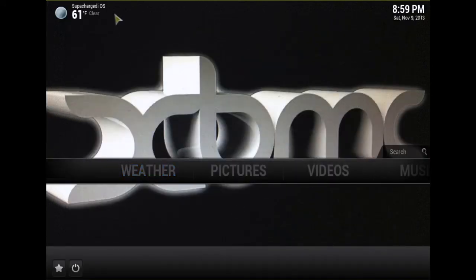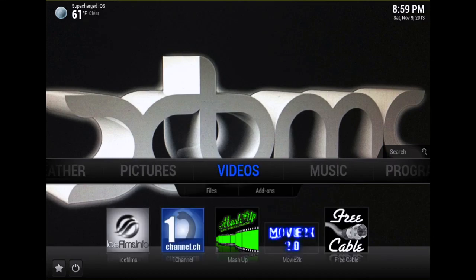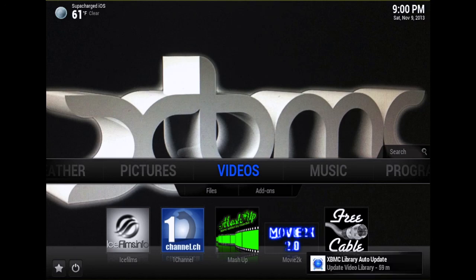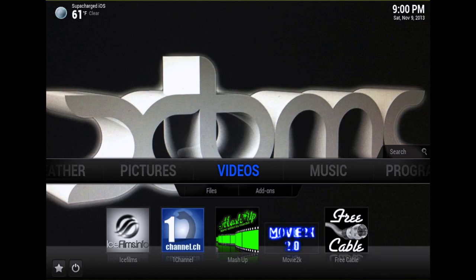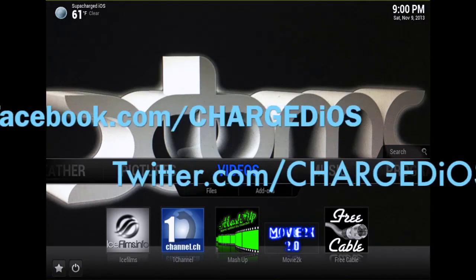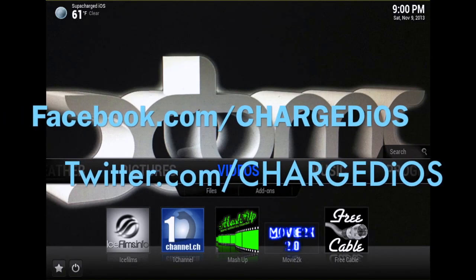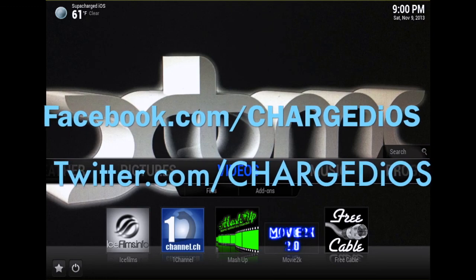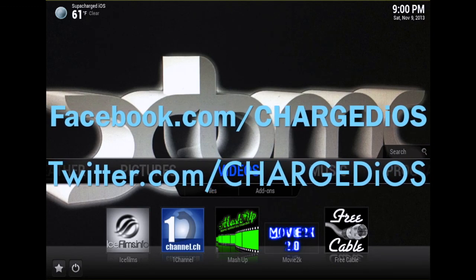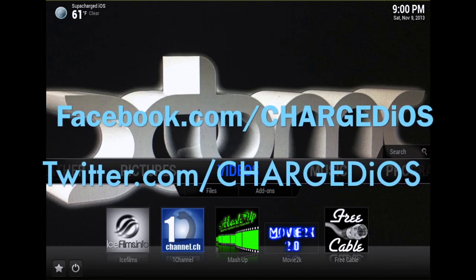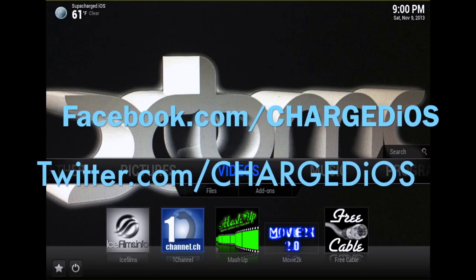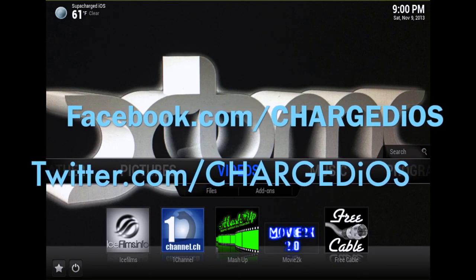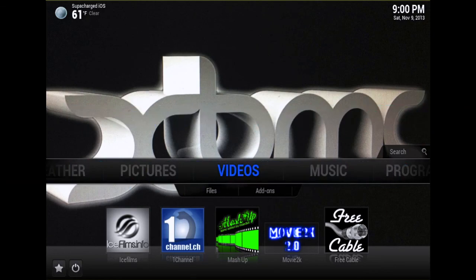All right, this is Supercharged iOS. This was a quick video showing you how to set up the weather on your home screen. I hope this video was pretty helpful. Please like my page at facebook.com/superchargediOS and follow me at twitter.com/superchargediOS. Thanks for watching, see you in the next video, peace.